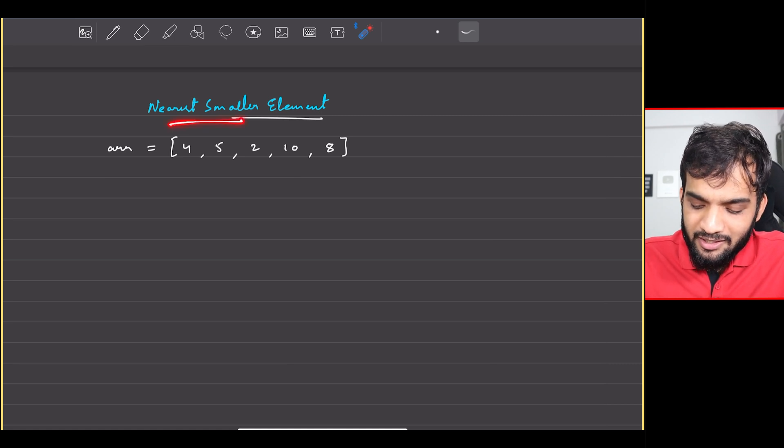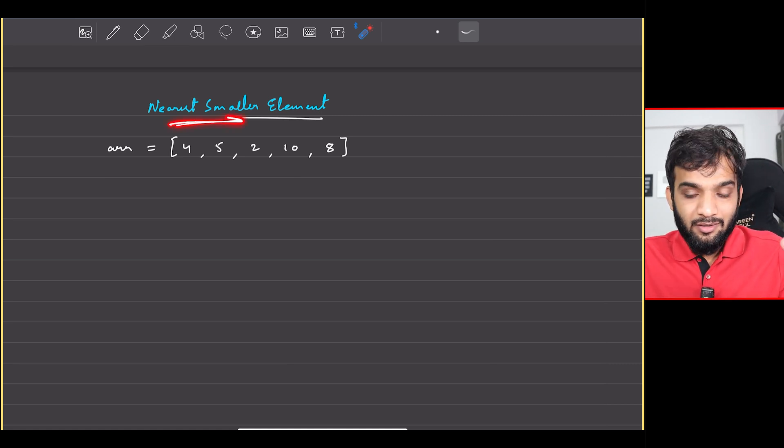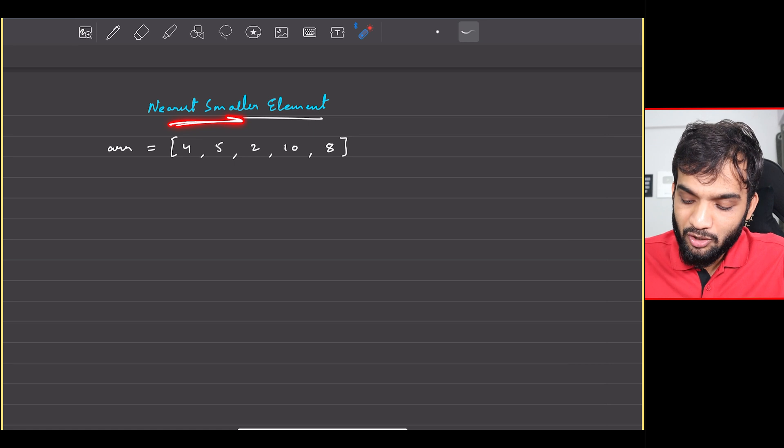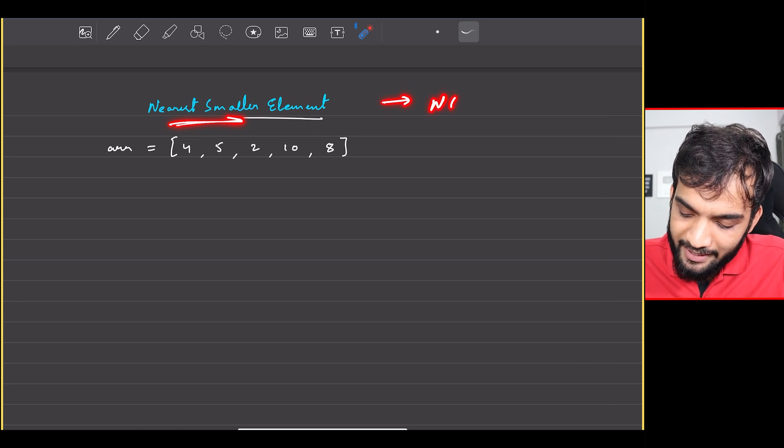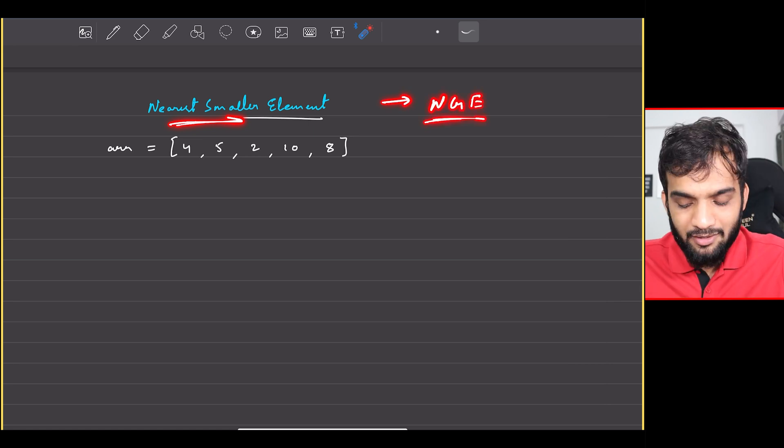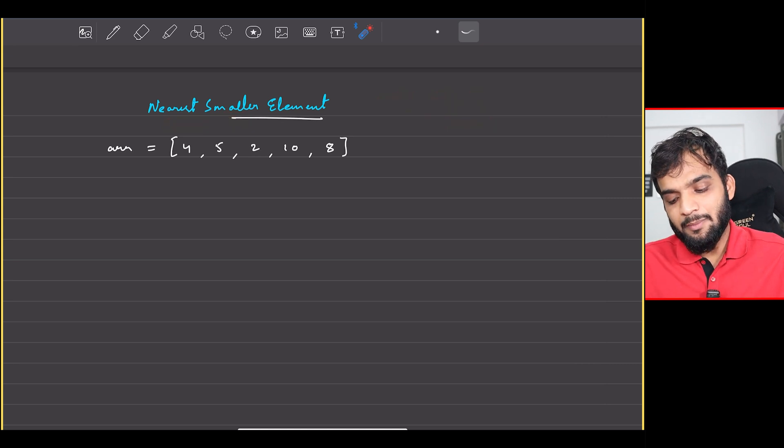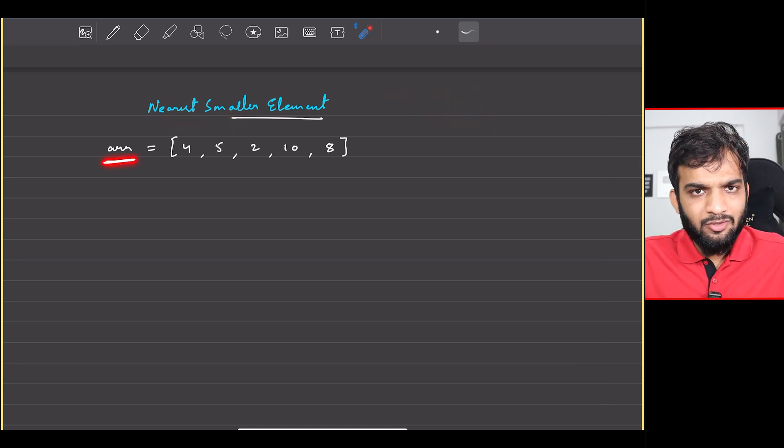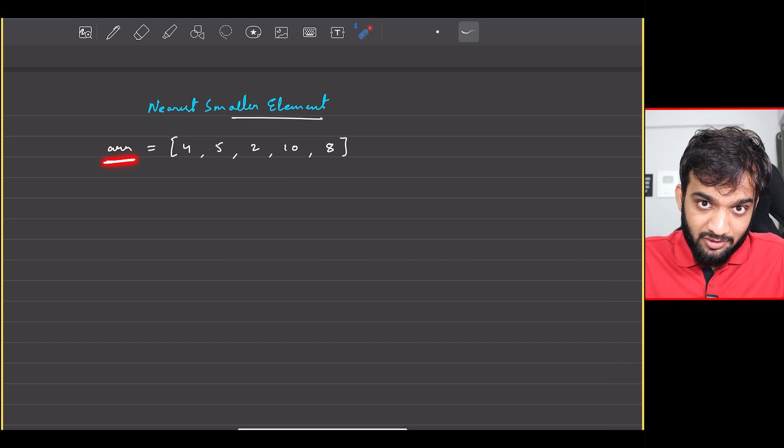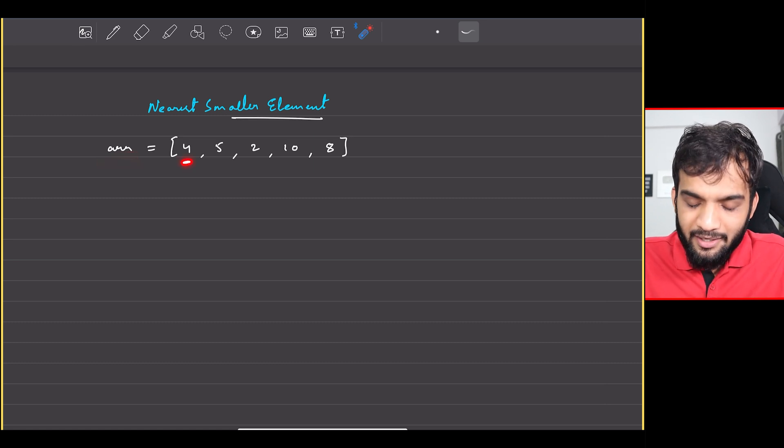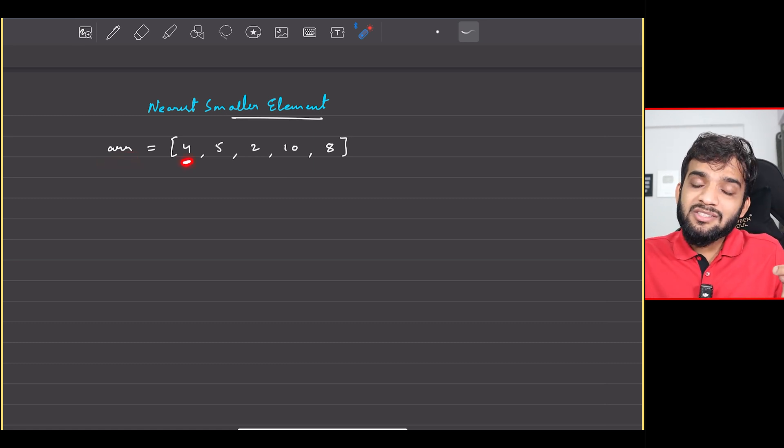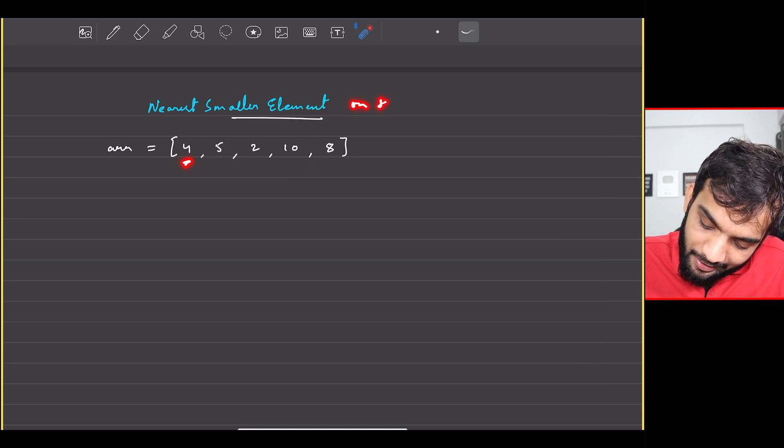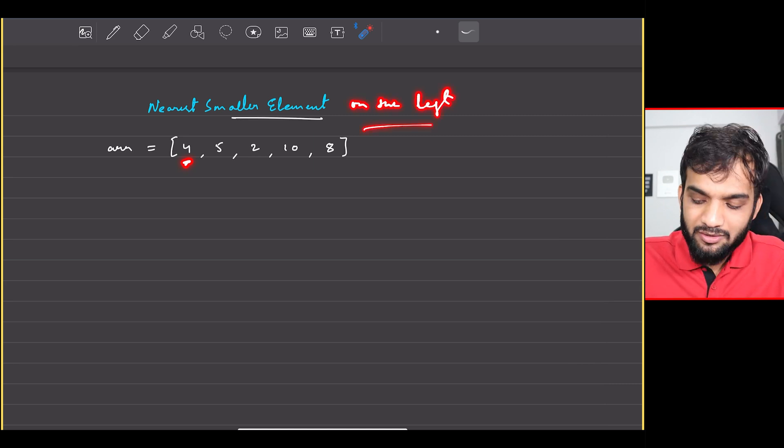nearest smaller element. But before starting off, please make sure that you have seen my video on next greater element. So what is the problem statement stating? You're given an array which has integers, and for every element you have to tell me the nearest smaller element on the left.